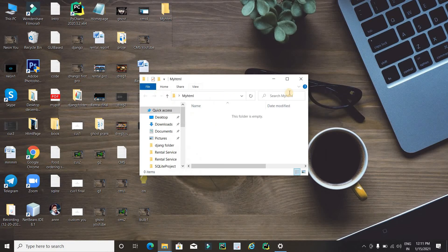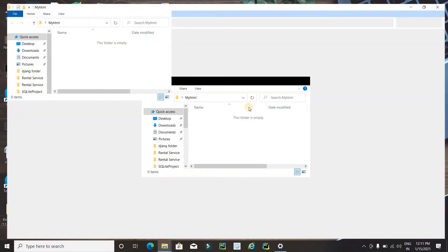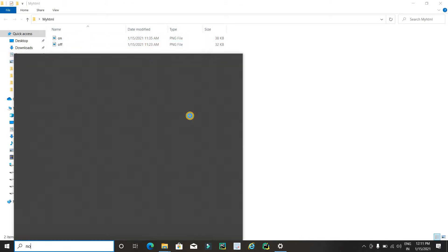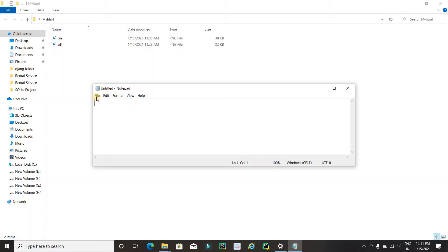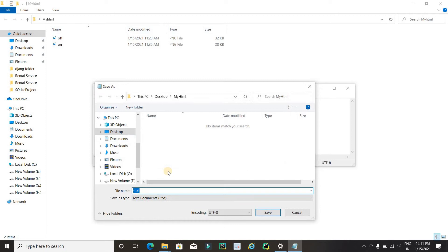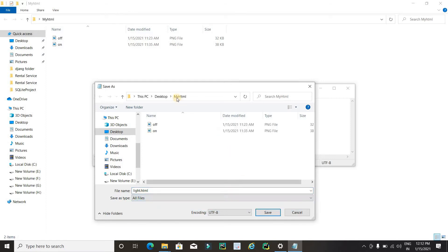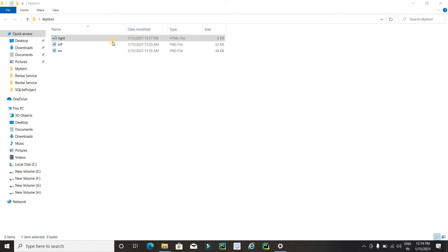I will cut my image, open the folder, and paste it there. Now it's time to create our HTML page. Open Notepad, go to Save As, and type the name of the HTML file — I'll use 'light' — and don't forget to add '.html' as the extension. Select 'All Files' and save it into the created folder named 'myhtml'.